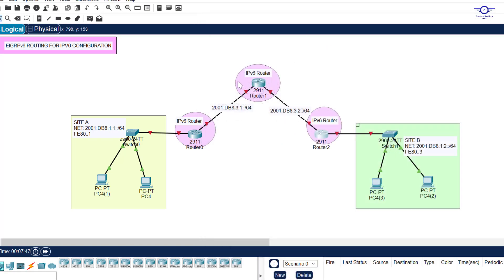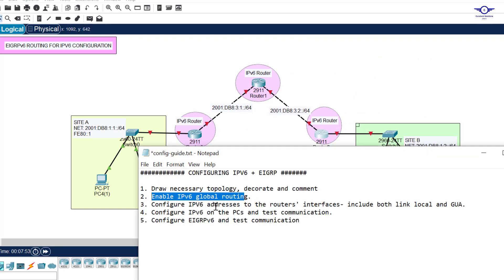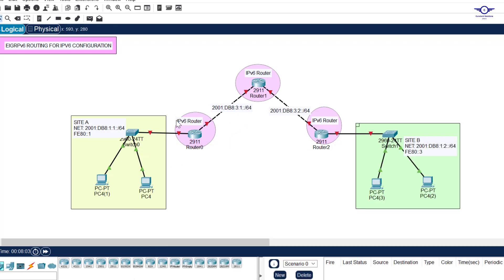With IPv6 routing enabled on all routers, the third step is to configure IPv6 addresses on the router interfaces — both link-local and global unicast addresses. For EIGRPv6, each interface will have both a GUA and a link-local address, because the link-local address is used for neighbor formation.